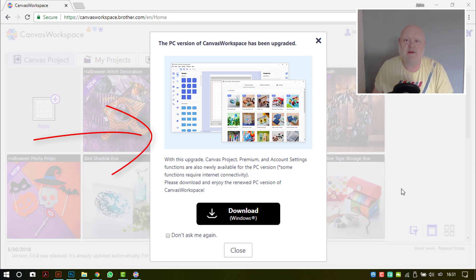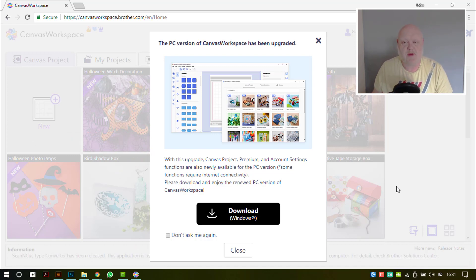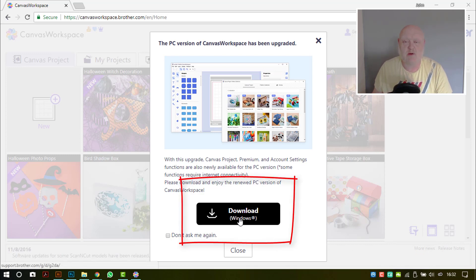When you next log into Canvas Workspace, you will receive a message about the Windows installable version having been upgraded. If you would like to update this or if you haven't already installed it on your computer, there is also a handy download link right there on that page.